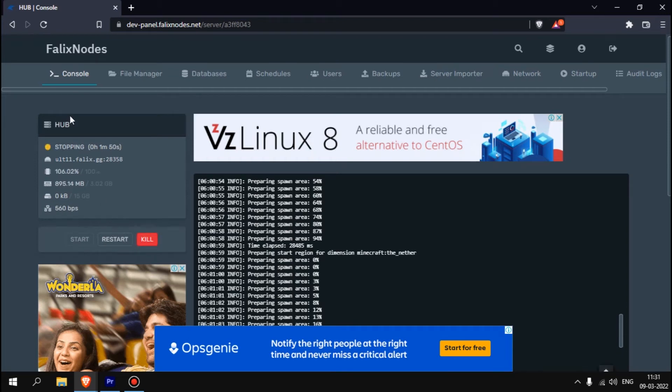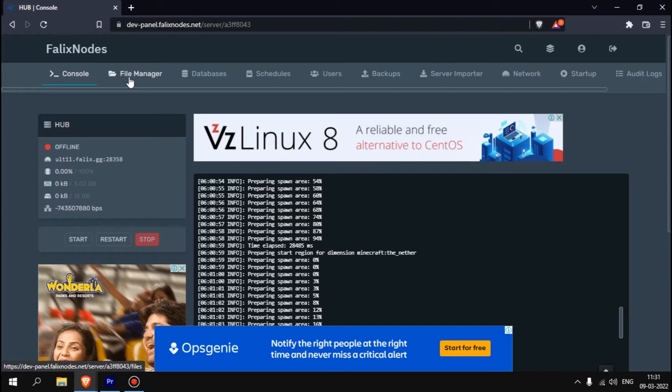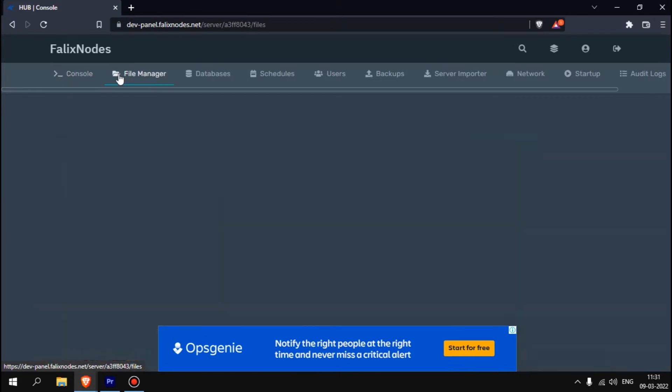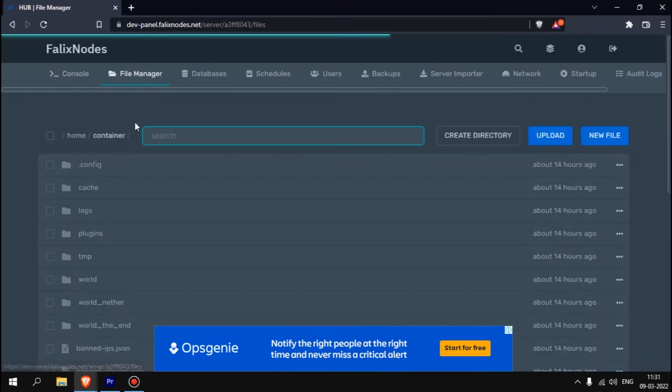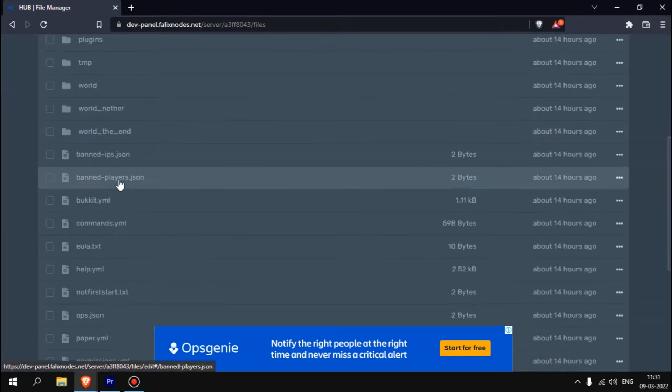Hello guys, this is Unnamed. In this video I'm going to show you about Valix File Manager, specifically about how you can import worlds in Valix Node. You have two ways actually, well one way.